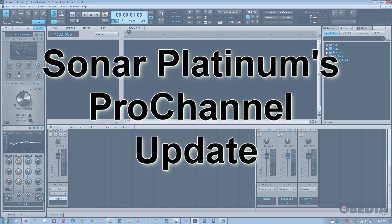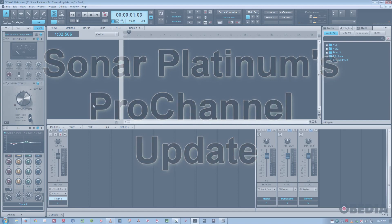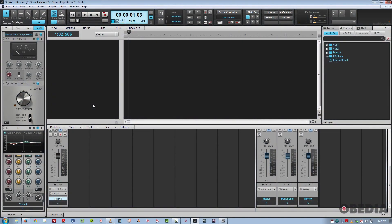So for those of you familiar with Sonar, you probably already use the Pro Channel a lot, but there's been a couple little updates. I'm going to cover those, and I'll just give you a quick overview of the Pro Channel as well.